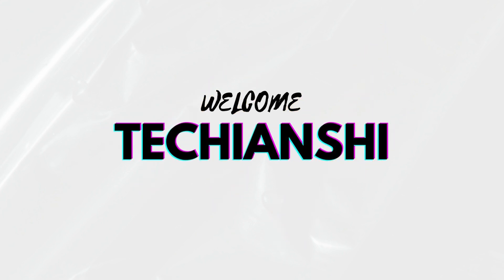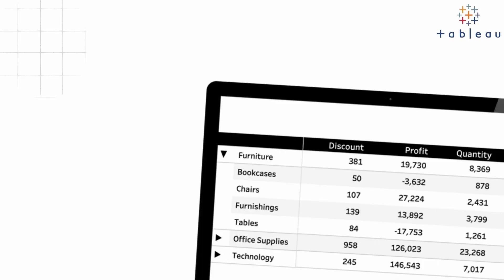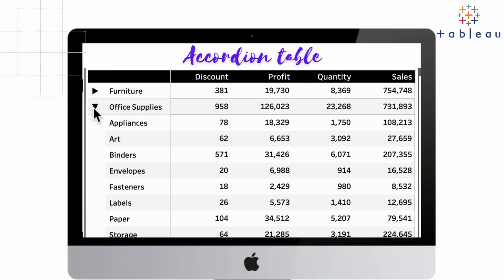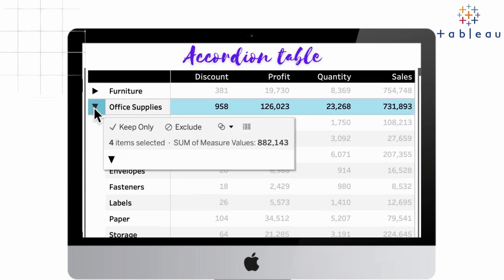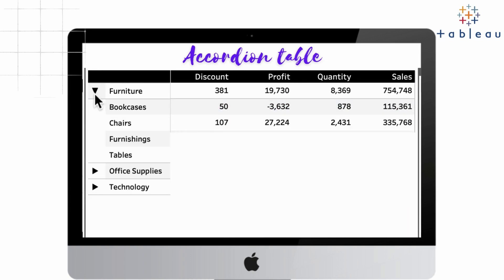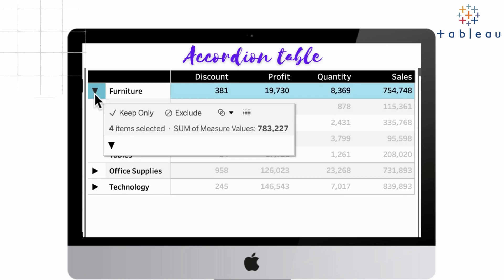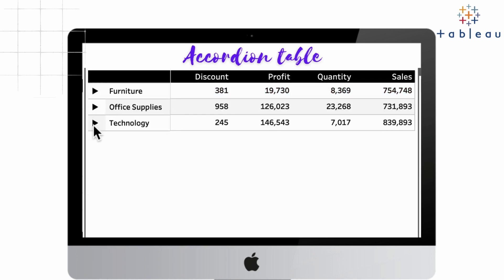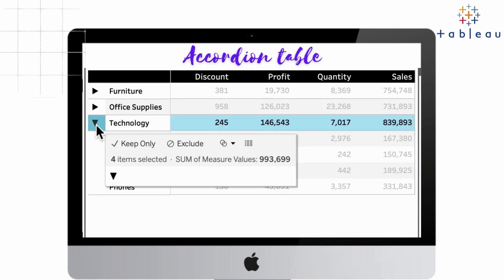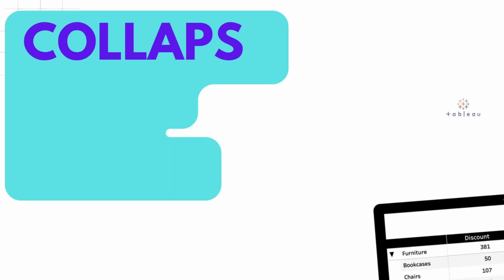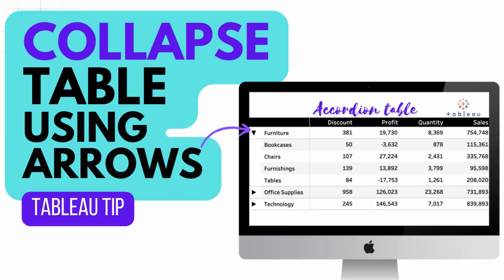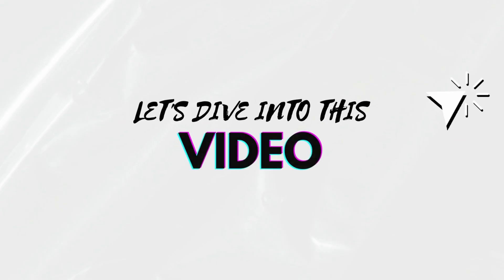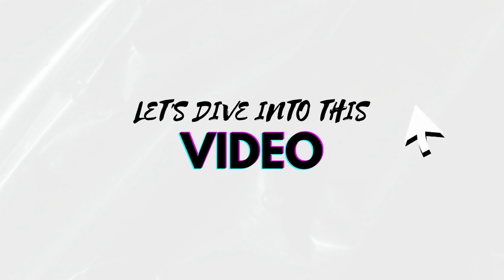Hi everyone and welcome back to Techianshi. In this video we are going to see how you can expand and collapse a table and show multiple levels of hierarchy using the same view. This is also called an accordion table. If you like this video please don't forget to hit the subscribe button and let me know your thoughts in the comment section. So let's dive right into this video.